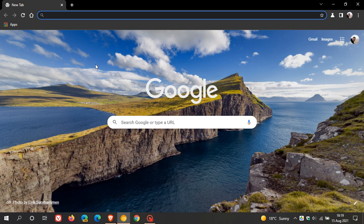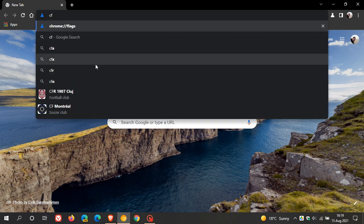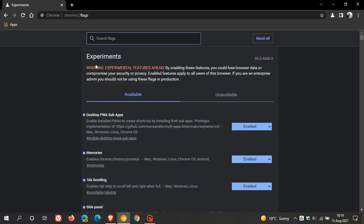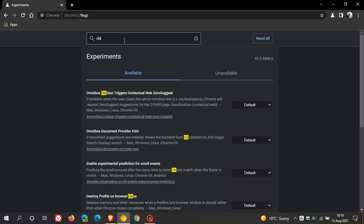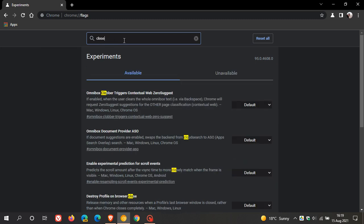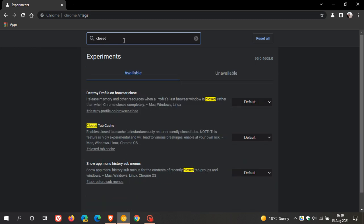So as always, to do that, we head to our Omnibox address bar and we just enter chrome colon forward slash forward slash flags. And in the search in flags, you just type in closed tab cache. And I just find that you just go, you can just pop in closed. And that brings you to the flag.